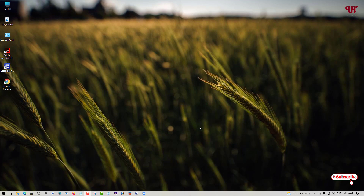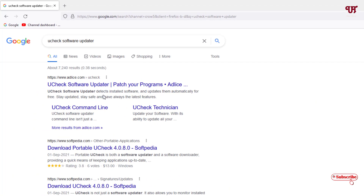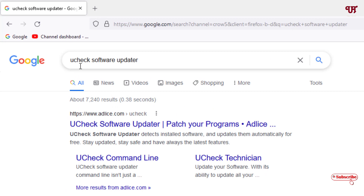Hello everyone, it's me Chabby from Unique Tutorials. Today in this video I will show you the best free software updater for Windows computer. Without further delay, let's begin. Firstly, just open any web browser and in the Google search, search for a software named 'Check Software Updater'. On the first result you will see its official website, just click on it.